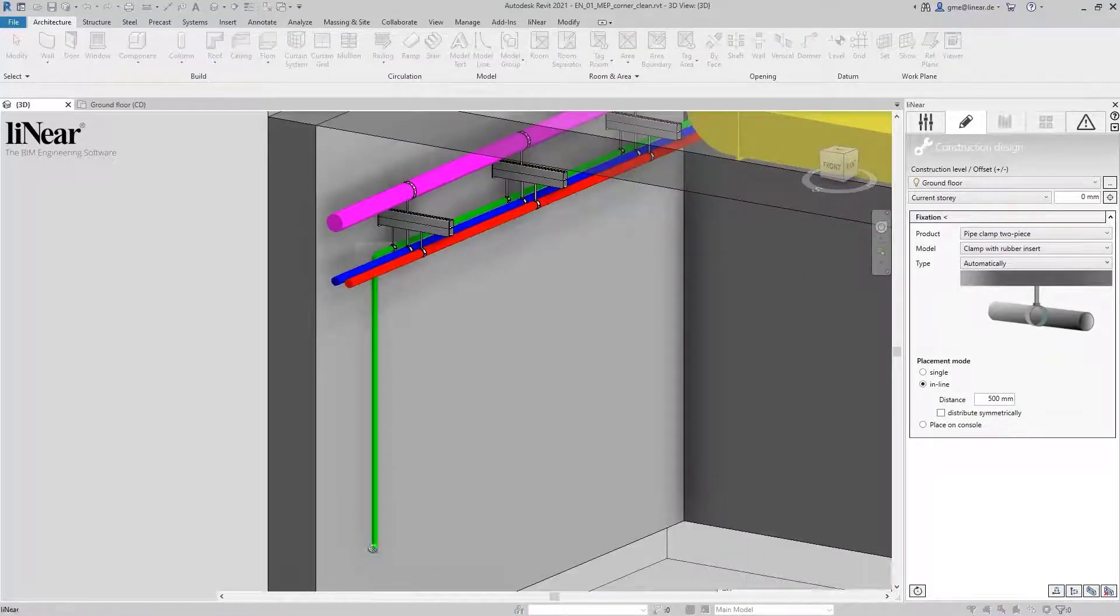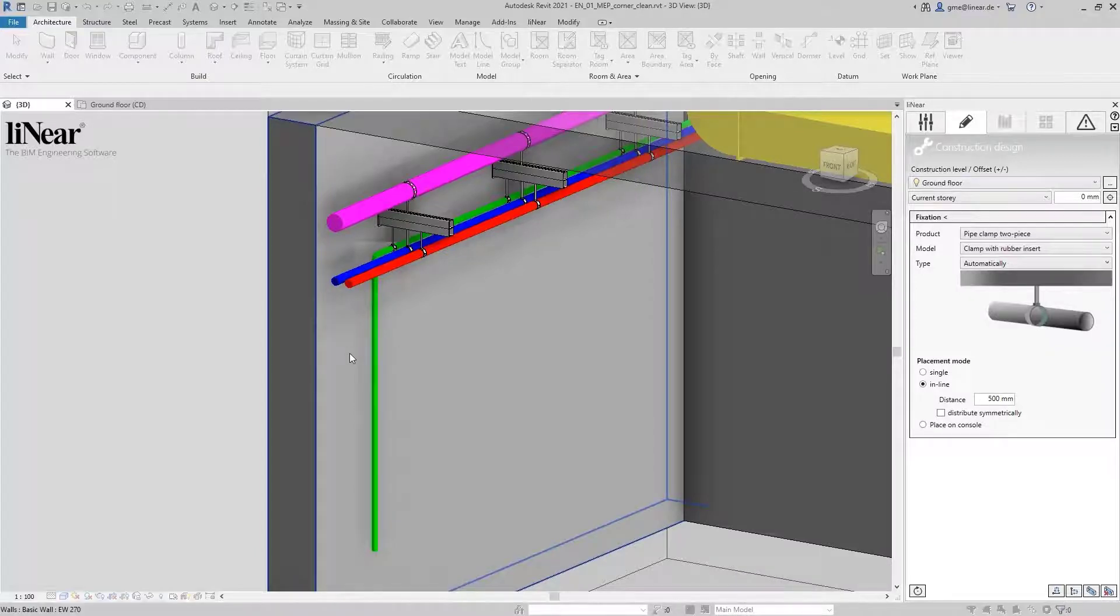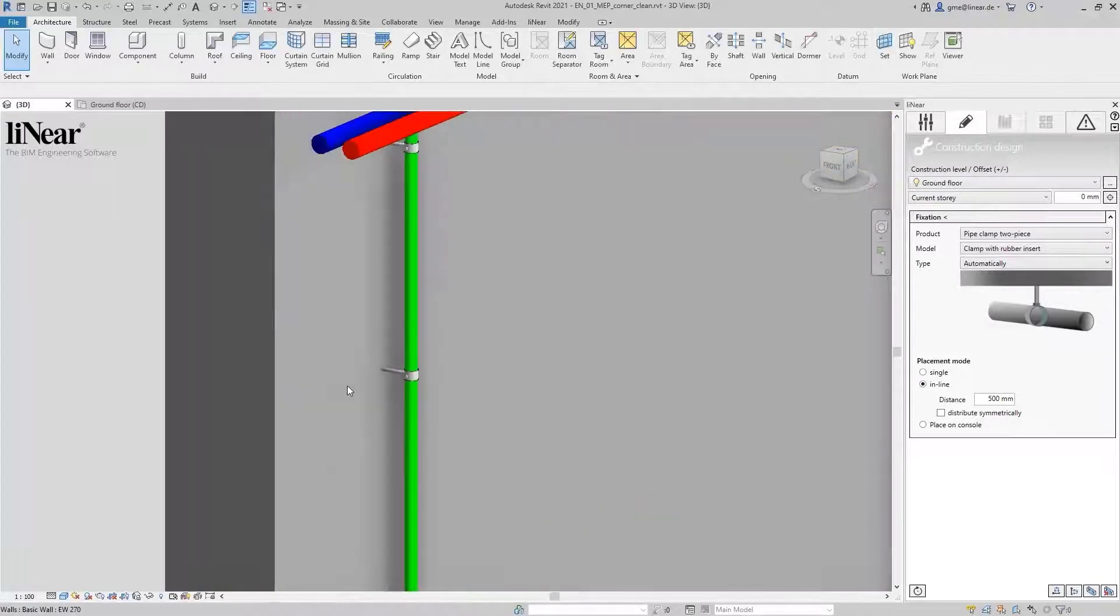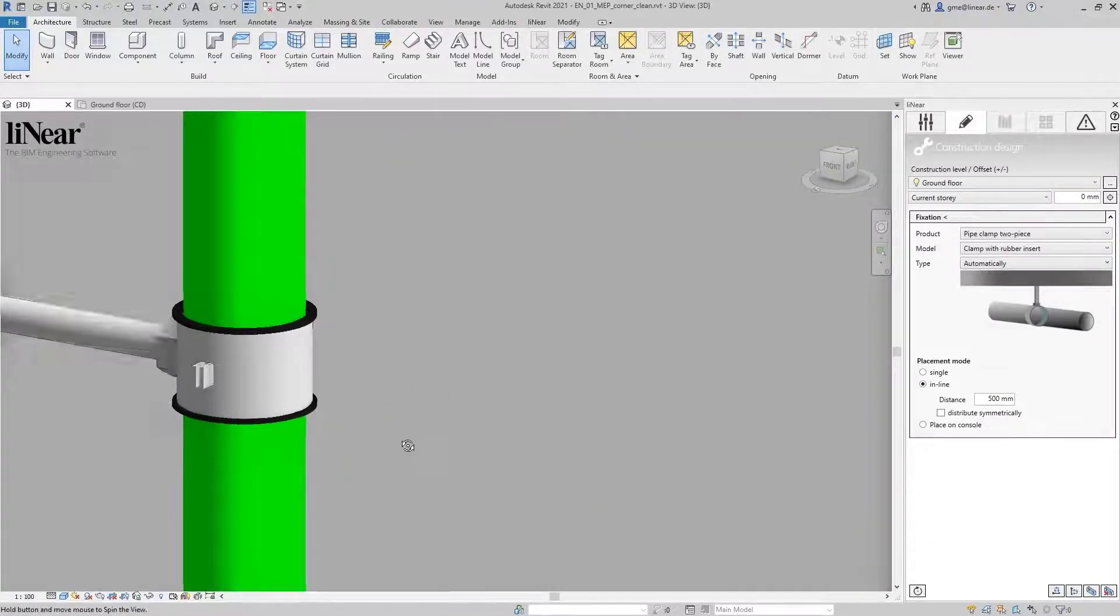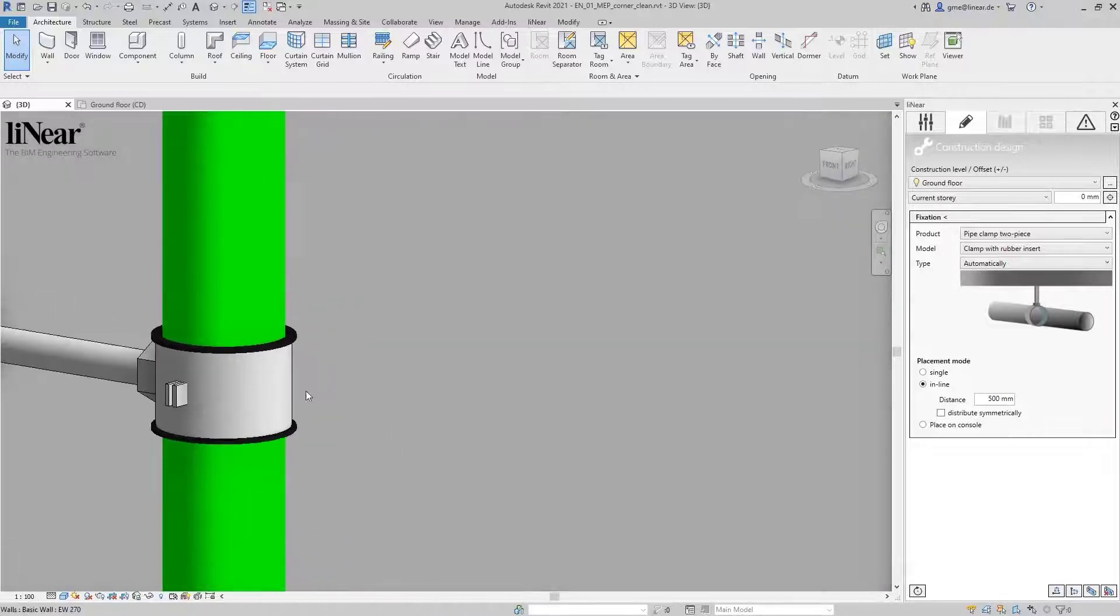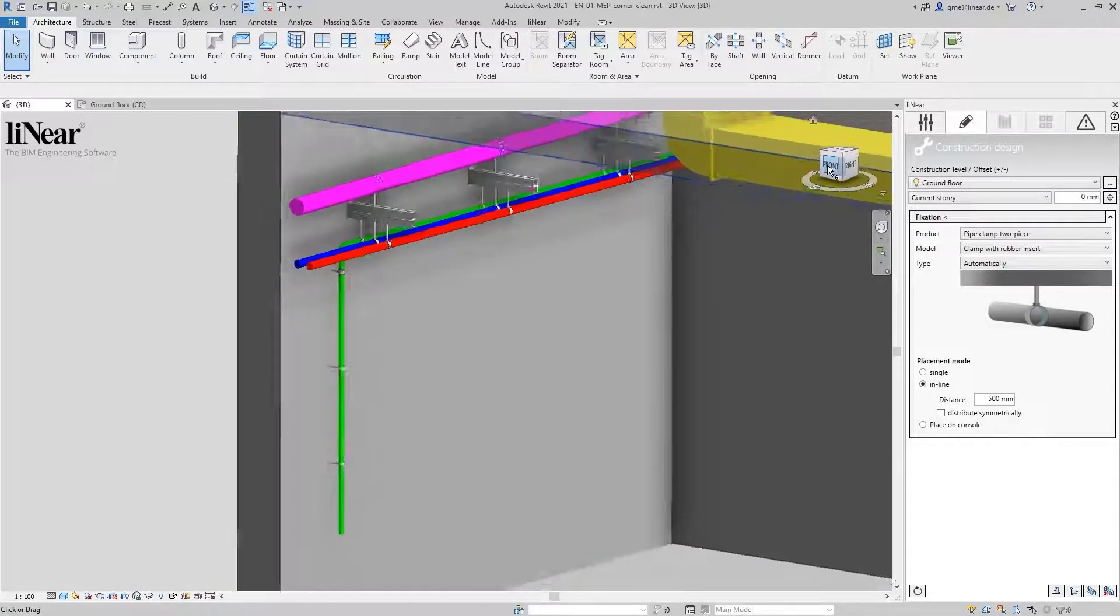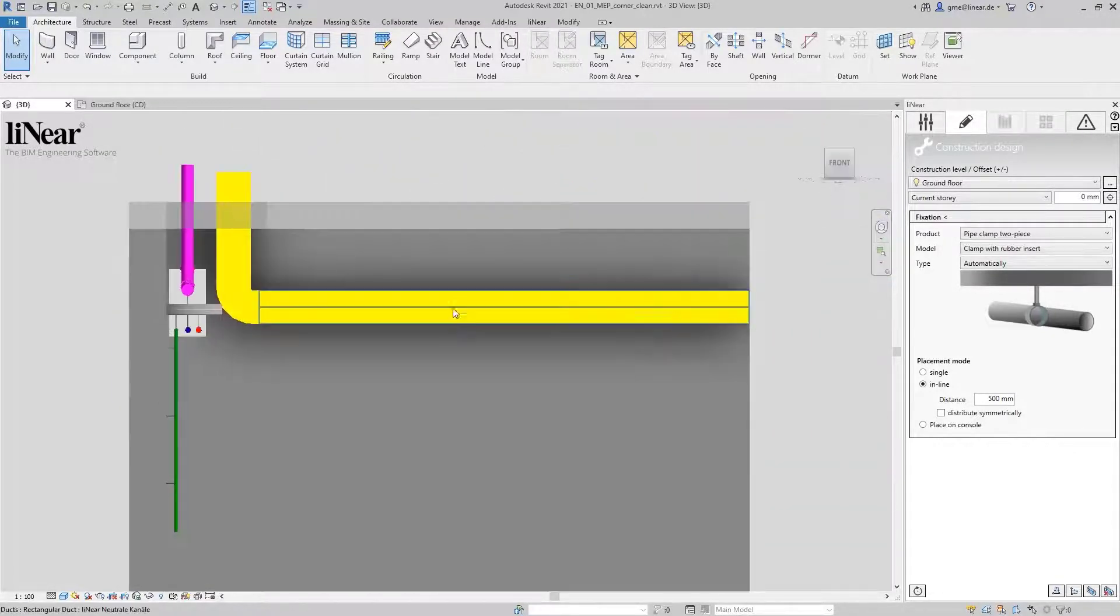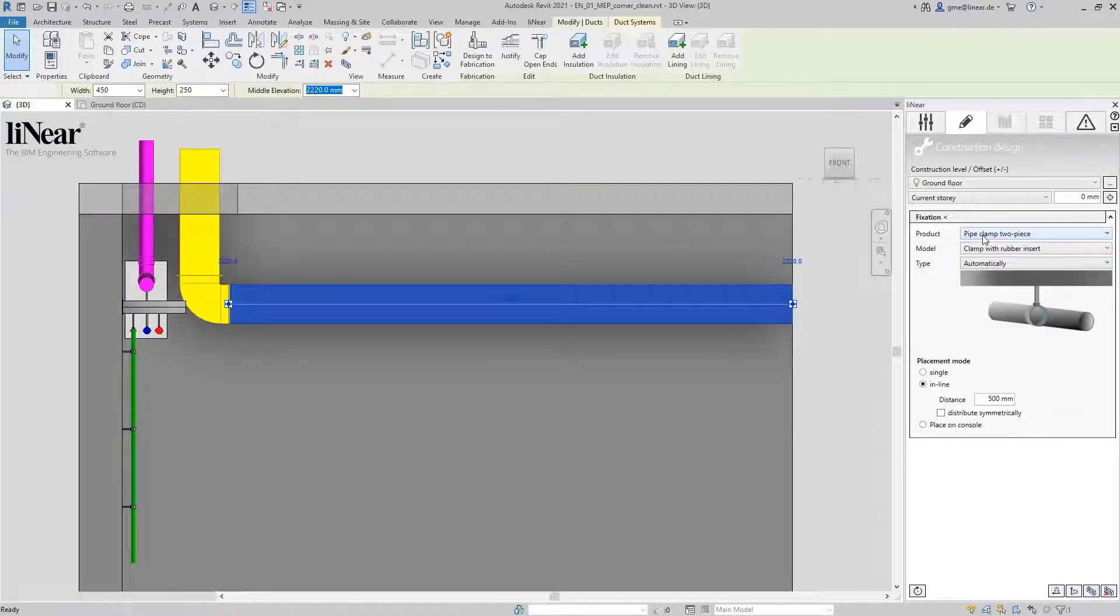Again, the pipe clamps are now integrated automatically. Finally, we want to fix the air duct to the ceiling. For this, I choose a rail system as fixation.